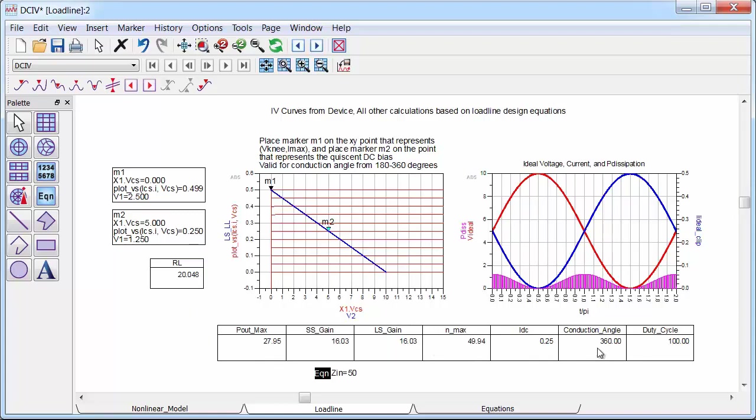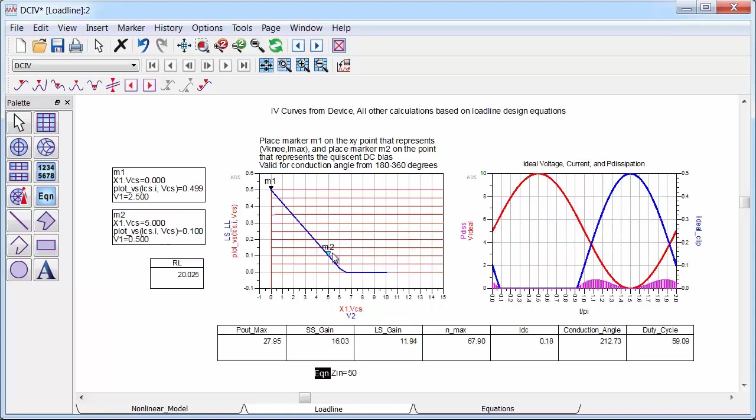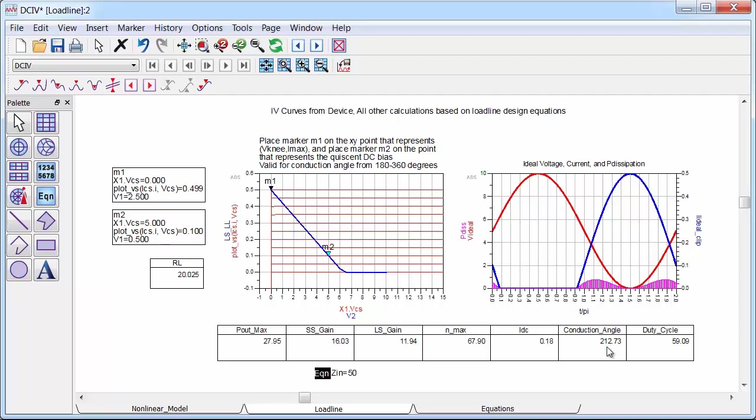Now let me change my quiescent bias point. Now if I keep the same voltage but move the current lower, the conduction angle decreases and the efficiency increases as the current waveform gets rectified. So the small signal gain is still the same, but the large signal gain drops. And what I mean by that is the amount of gain that happens at the maximum load line swing that I'm showing here. So the potential to achieve the output power is still there, but I need to drive the device harder to get that power. And this is class AB since the conduction angle is between 180 and 360 degrees.